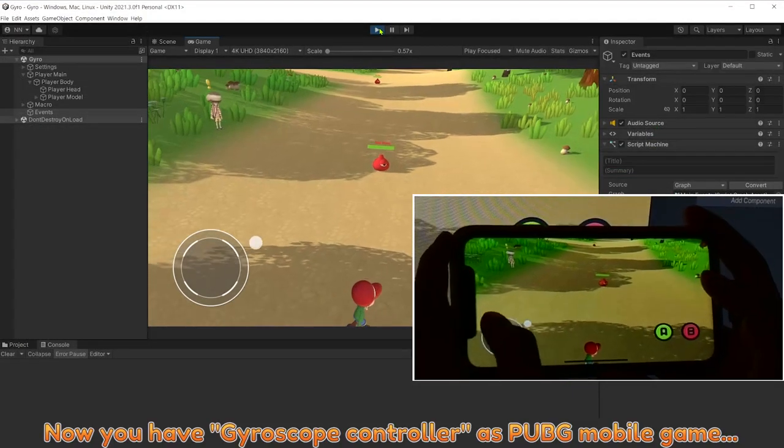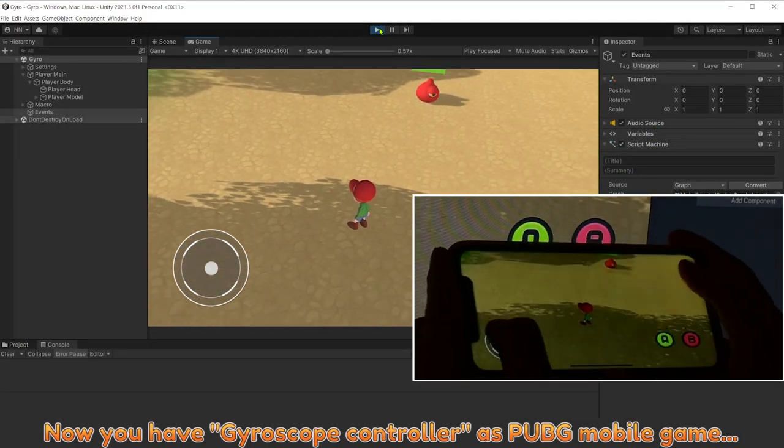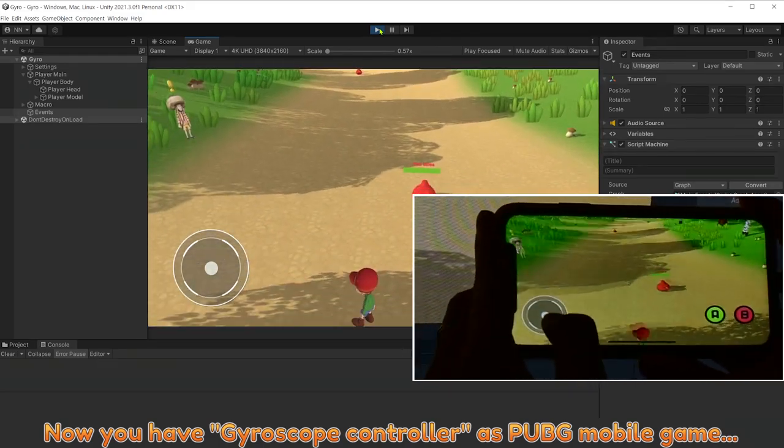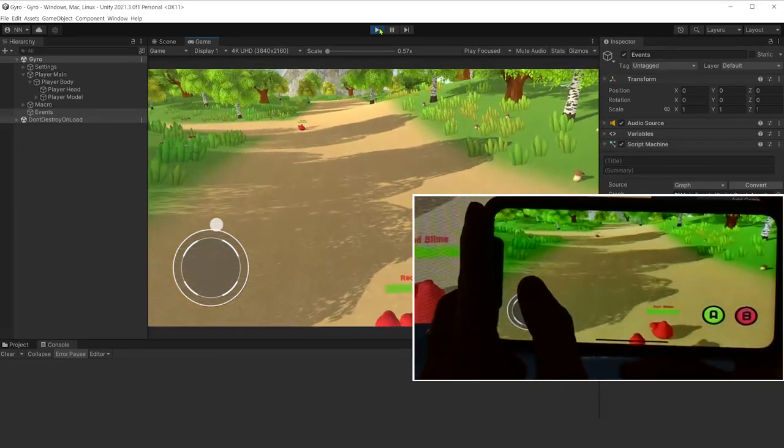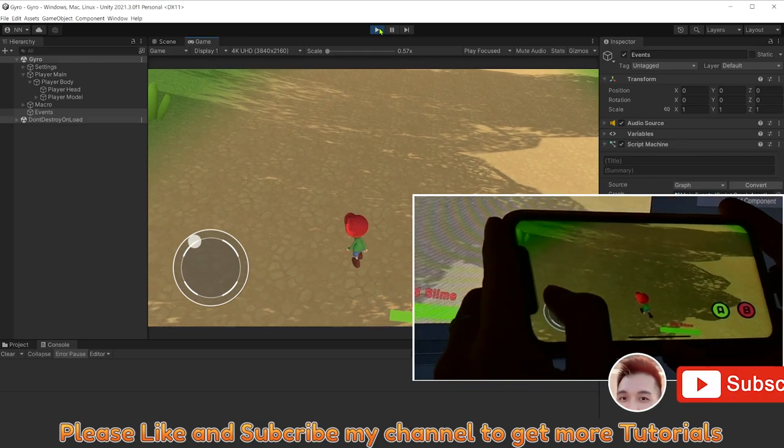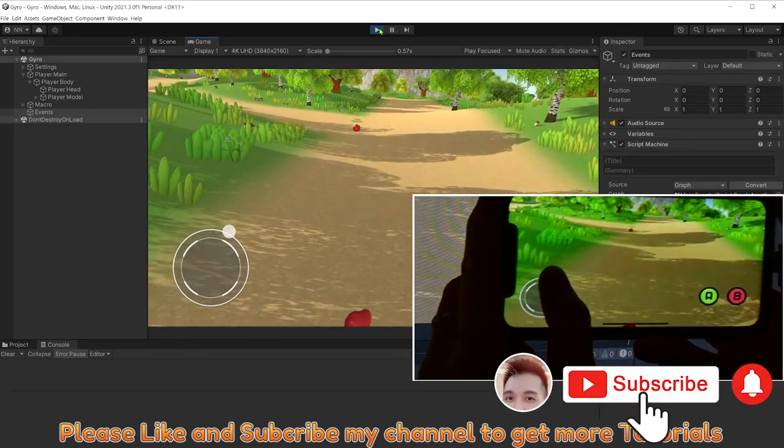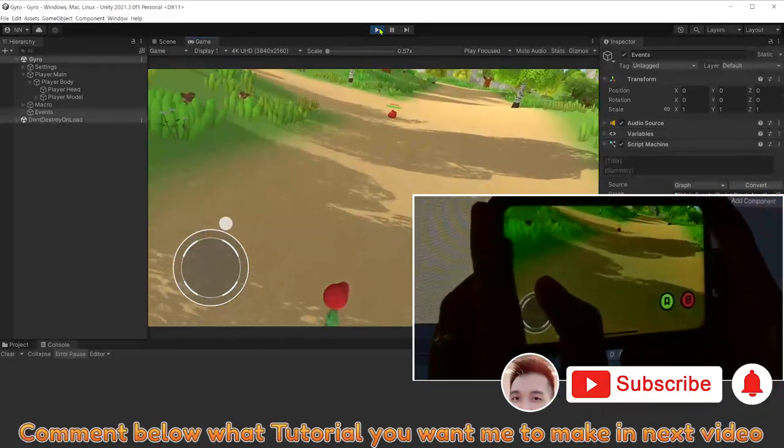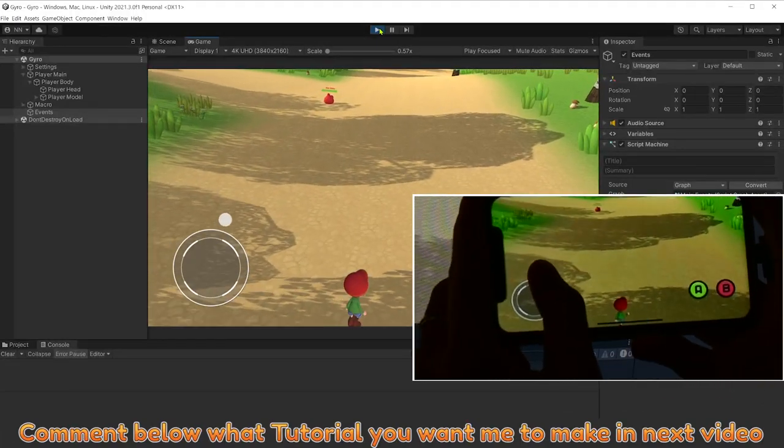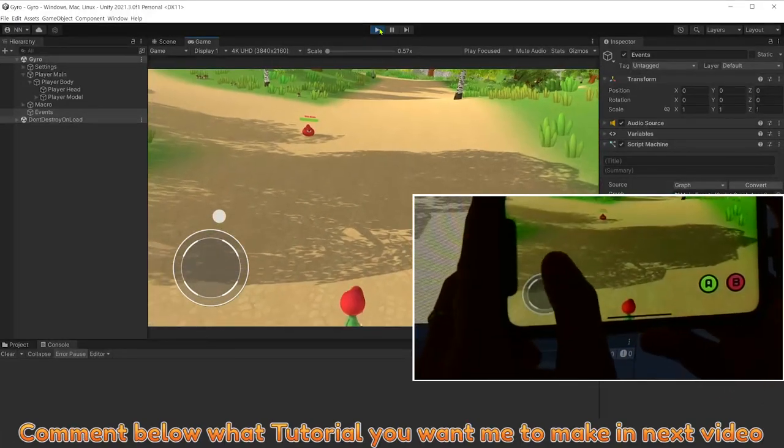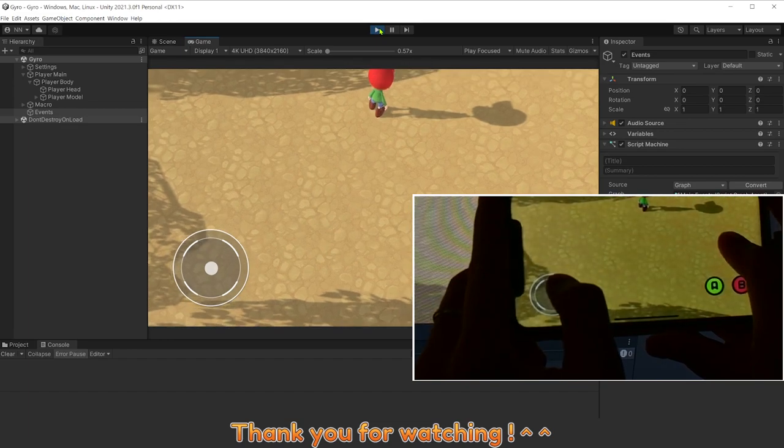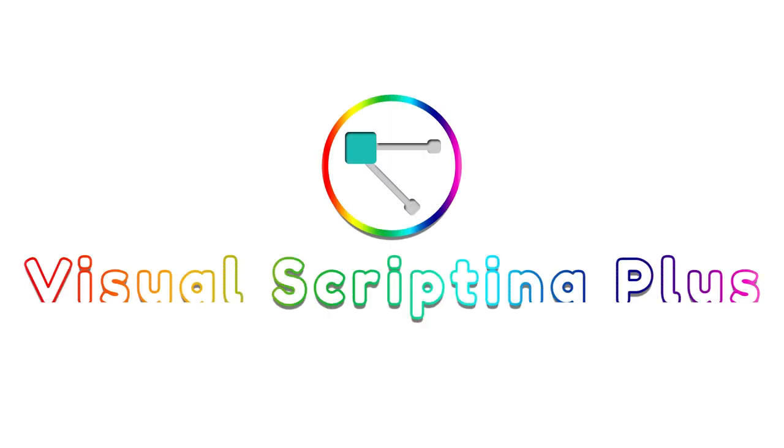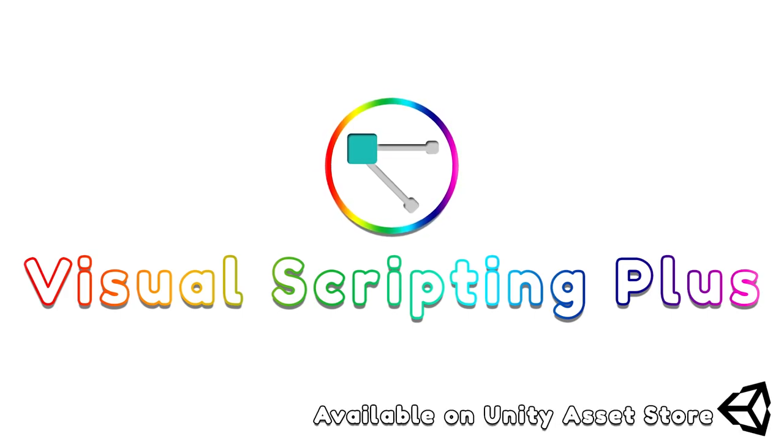Now you have gyroscope controller as third-person mobile game. Please like, subscribe my channel to get more tutorials. Comment below what tutorial you want me to make in next video. Thank you for watching.